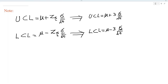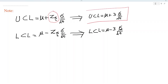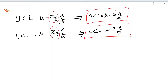Note that for convenience, sometimes we do not obtain the value of Z alpha/2 from the table. Instead, we directly use the value 3 in place of Z alpha/2 in the UCL formula. Similarly, we use 3 instead of Z alpha/2 in the LCL formula as well.